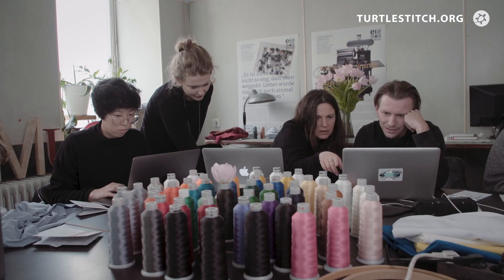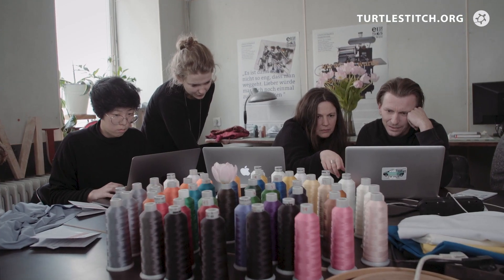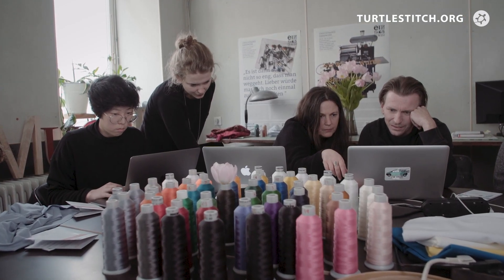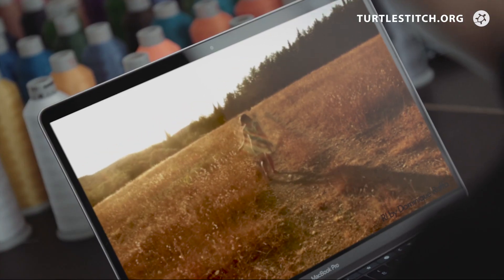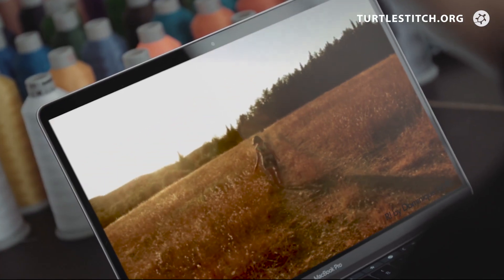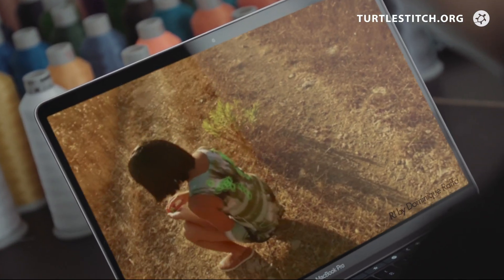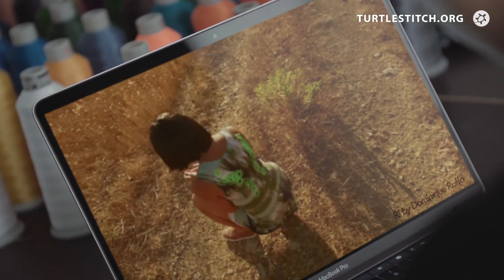Made in Turtle Stitch, fashion designers are also using Turtle Stitch. They're fascinated by new design possibilities opened up by our unique fusing of textiles and code.